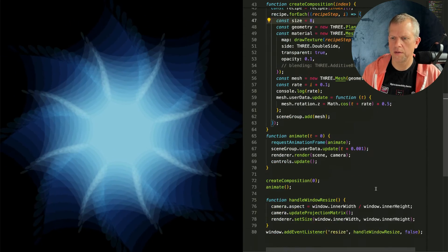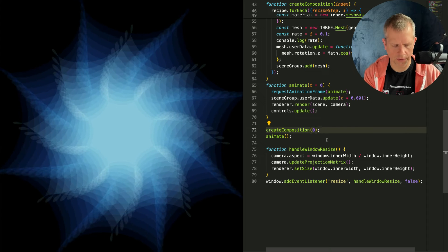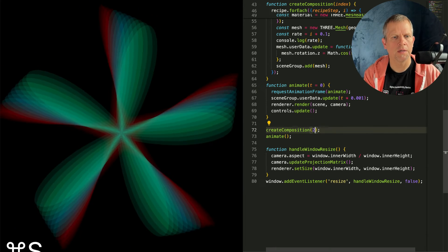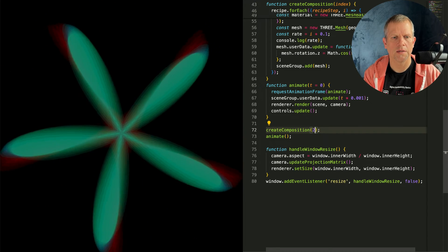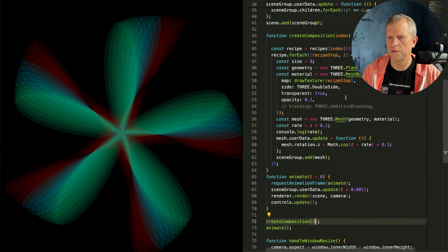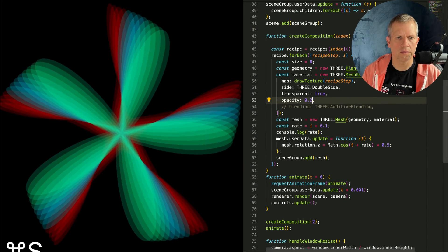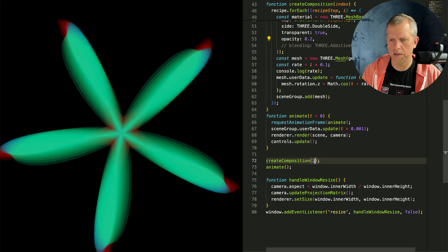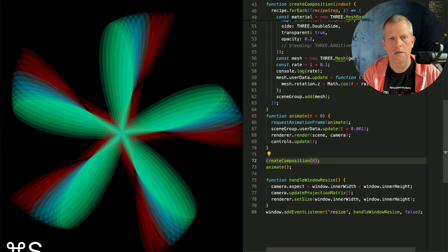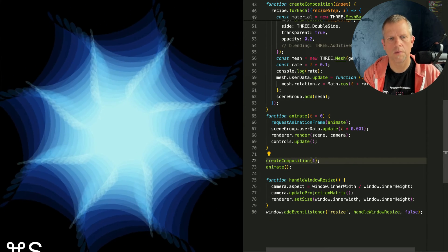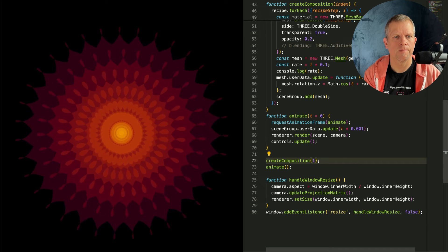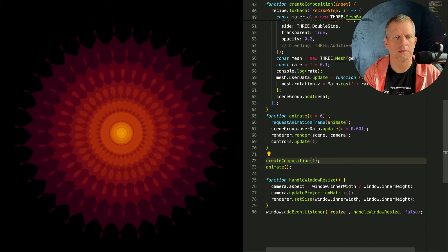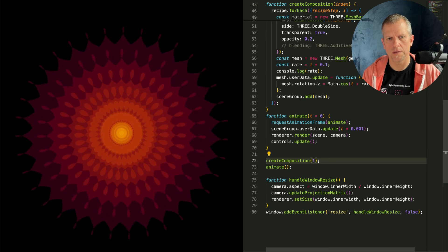And if we pass in a different index for createComposition we'll get a different recipe. Isn't that nice? It's a little bit too transparent so we'll just opaque it up a little bit. There's one. Isn't that nice? We're done.